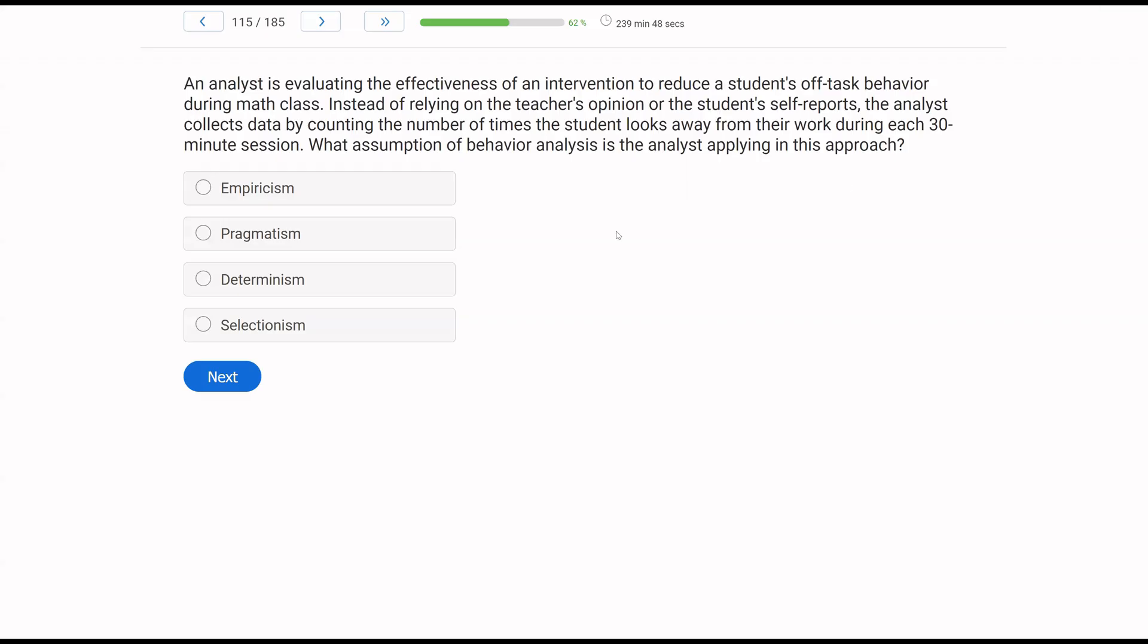An analyst is evaluating the effectiveness of an intervention to reduce a student's off-task behavior during math class. Instead of relying on the teacher's opinion or the student's self-reports, the analyst collects data by counting the number of times the student looks away from their work during each 30-minute session. What assumption of behavior analysis is the analyst applying in this approach?